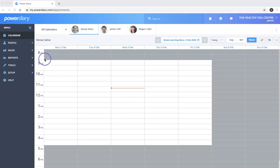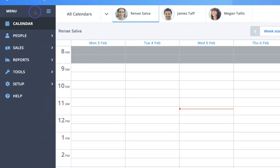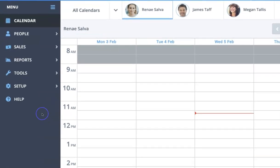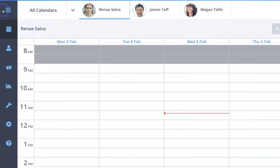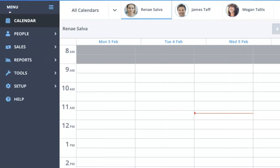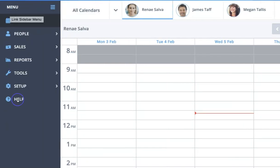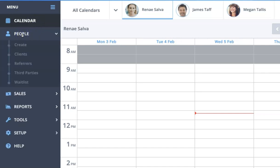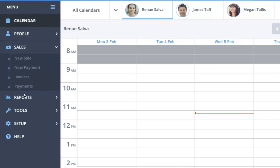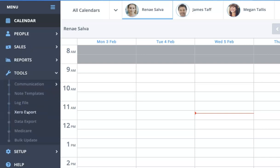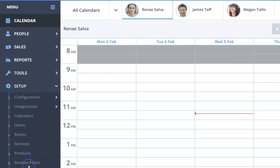First of all, we have the main menu on the left-hand side here, and you can actually minimize this by clicking on the little hamburger menu if you want more horizontal space. Or if you click on any of these menu items, you'll see a range of submenus will open up. So very easy to navigate to where you need to go.